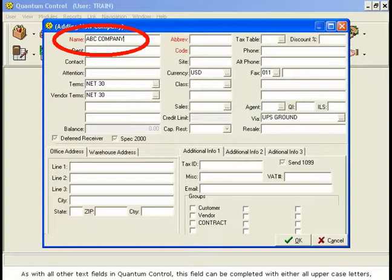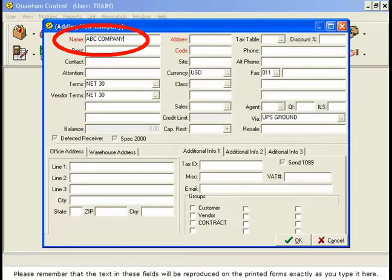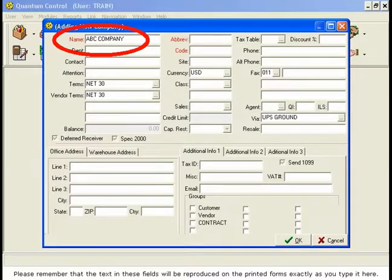As with all other text fields in Quantum Control, this field can be completed with either all uppercase letters or with a combination of upper and lowercase letters. Please remember that the text in these fields will be reproduced on the printed forms exactly as you type it here.